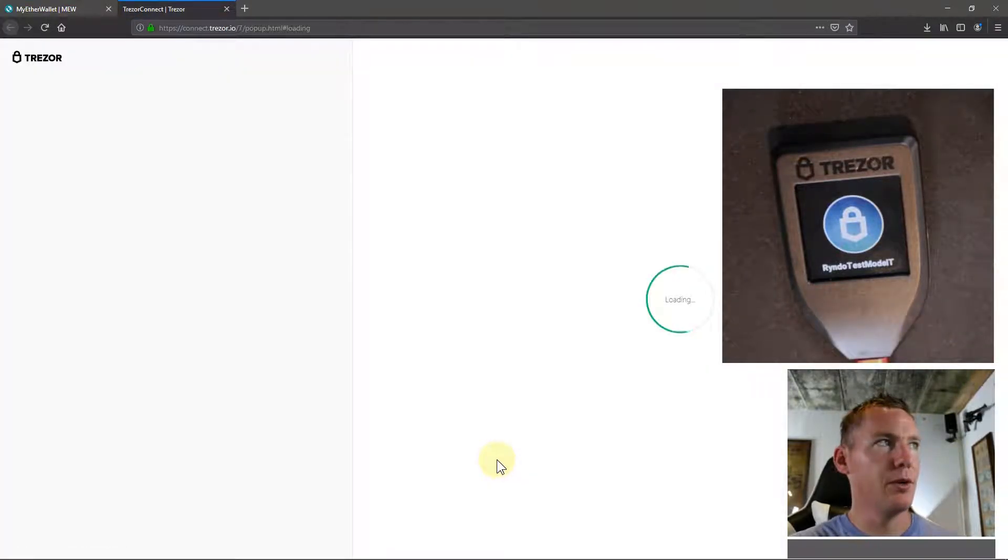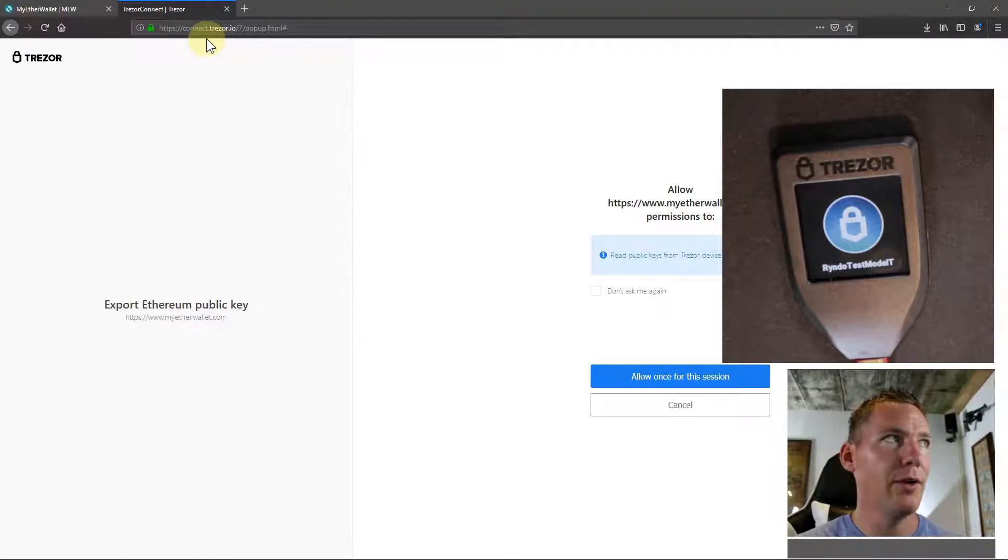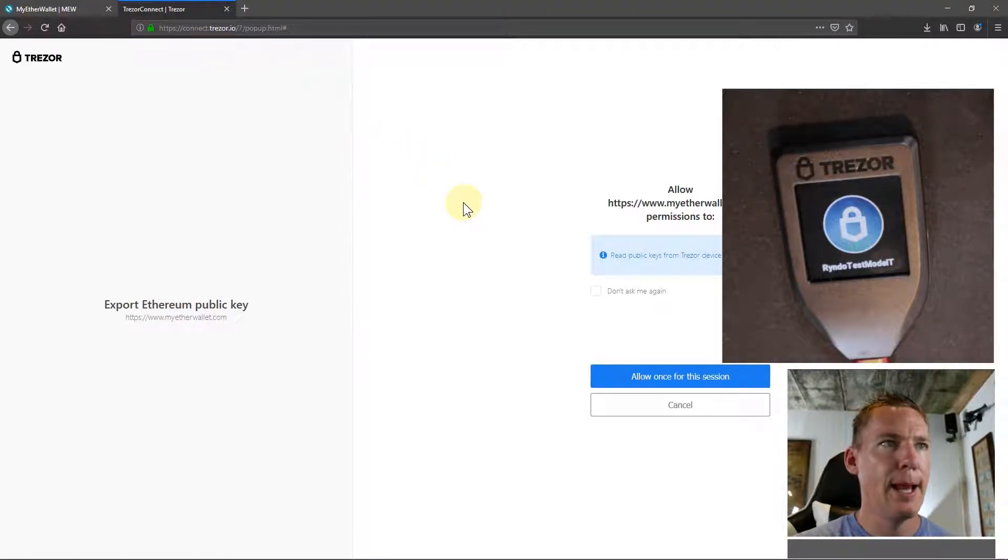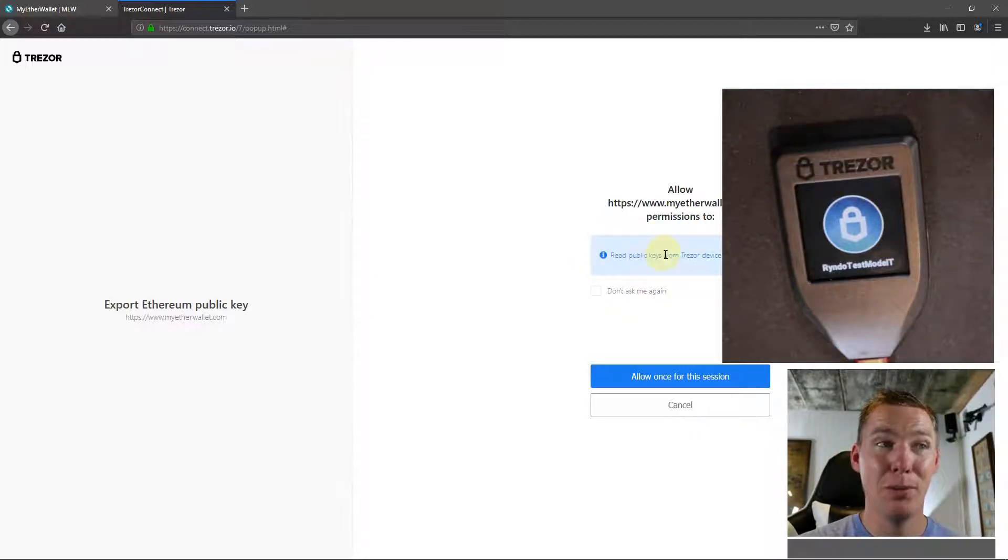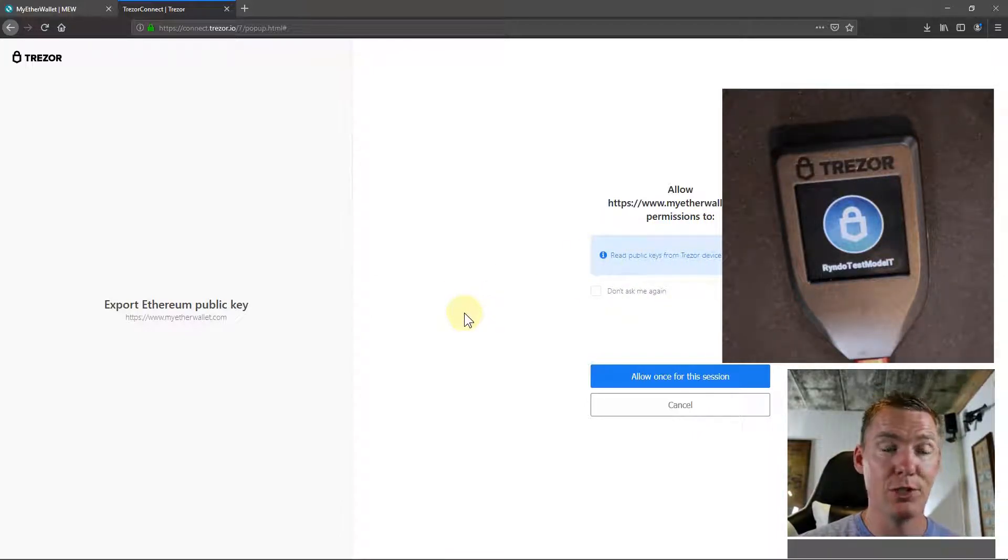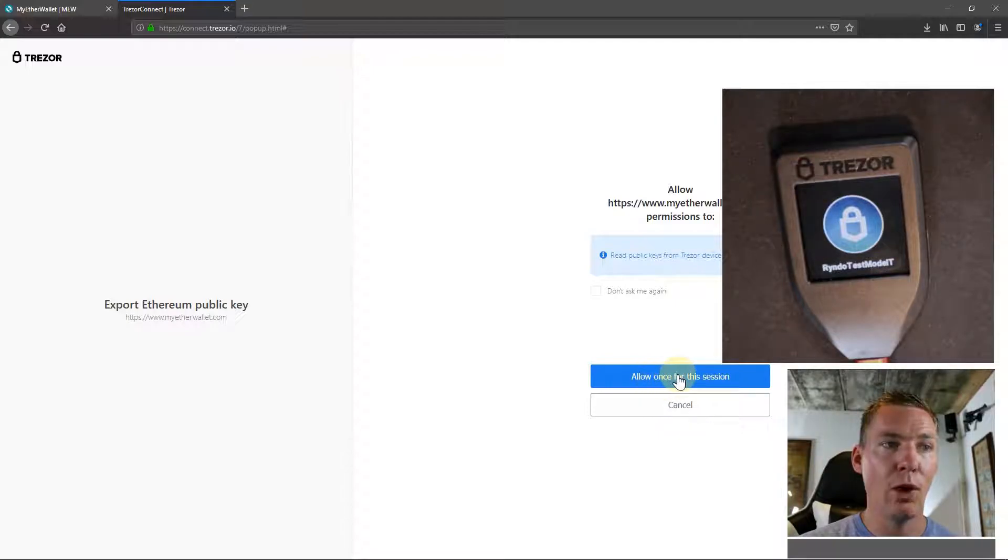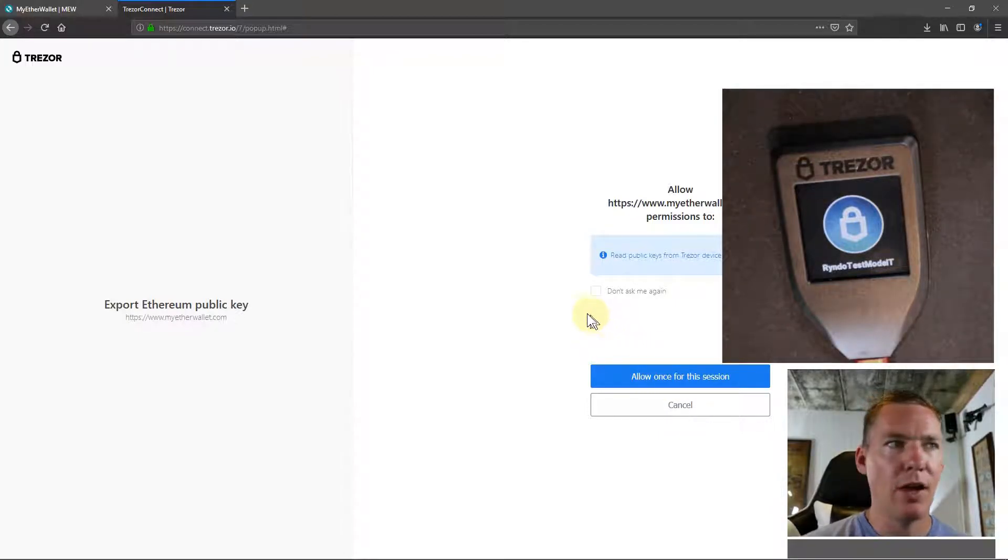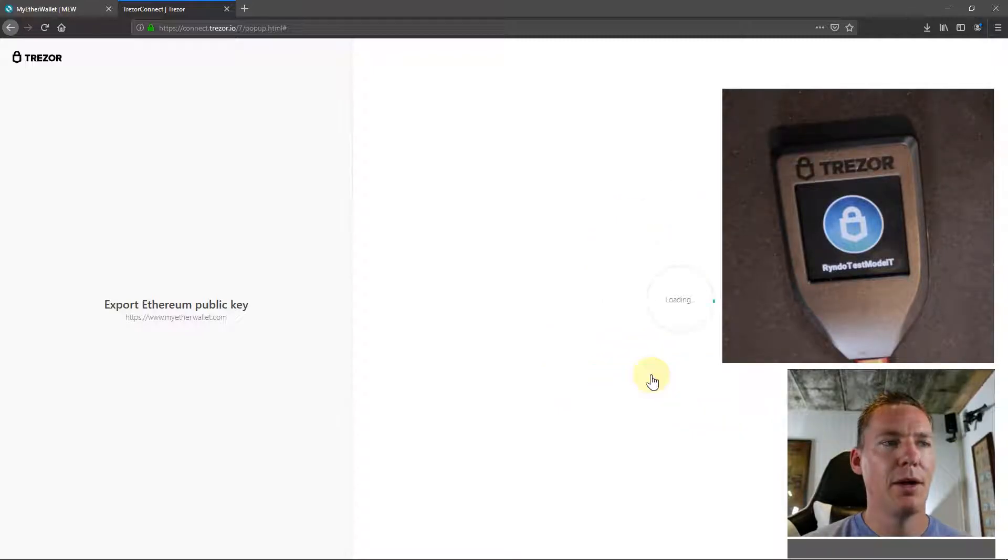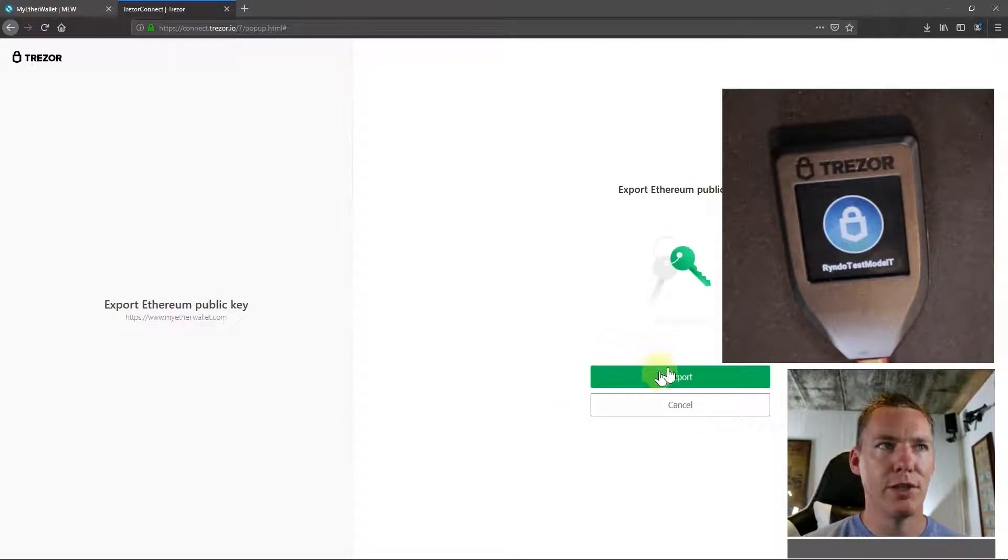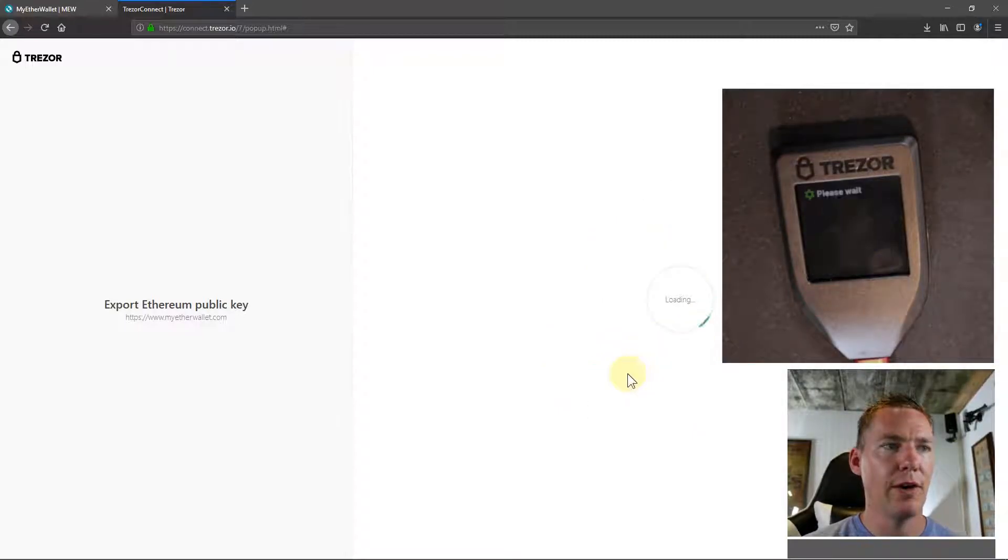Now it's going to change over to Trezor.io. It's going to send us there and say MyEtherWallet.com is asking permission to read your public keys from your Trezor device. I'll say allow once for this session. If I'm doing this a lot, I could also check this button that says don't ask again. I'll just say allow once for this session and go export.